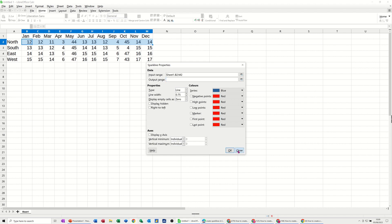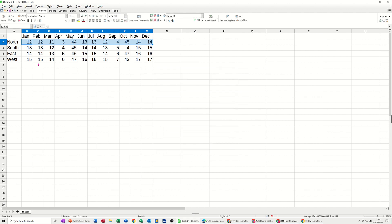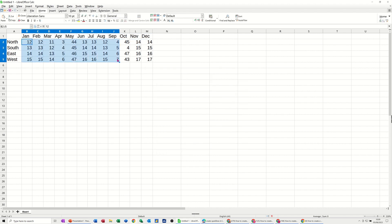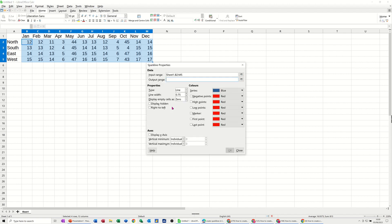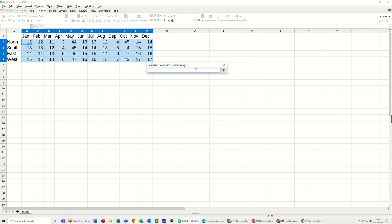I'll just close that for a second and select all of this data. Right-click, sparkline, sparkline, and then that's the range. And the output range is going to be this area in column N.